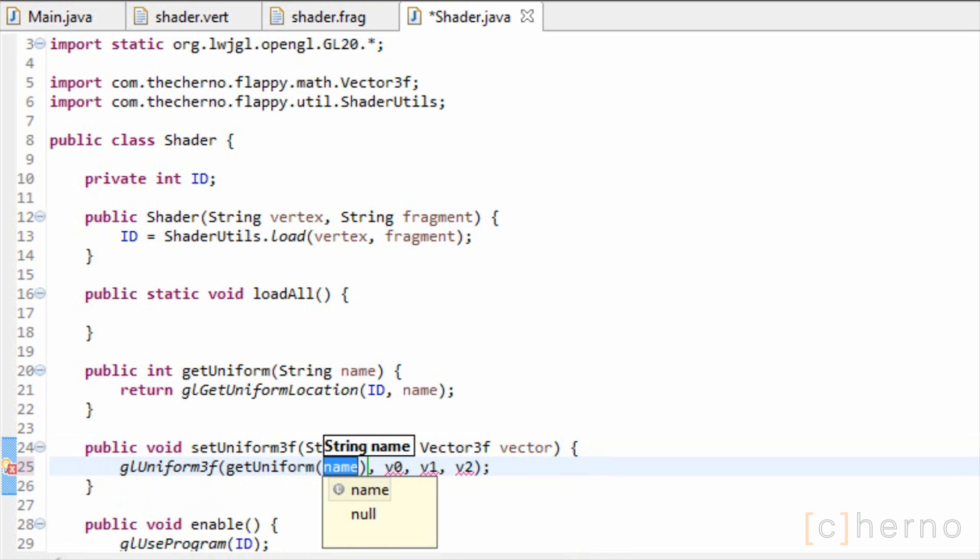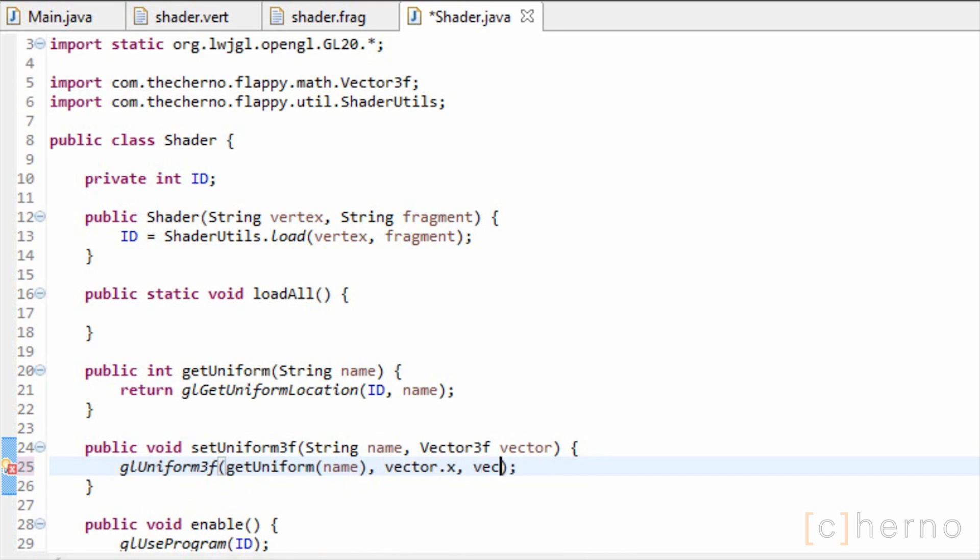We'll use our getUniform variable to grab the location, and use the components of our vector as values. OpenGL's GLUniform3f method will set the uniform at the specified location to the specified values, as expected.